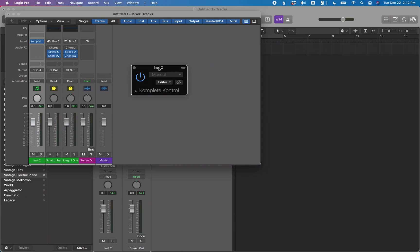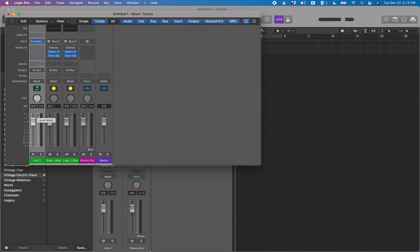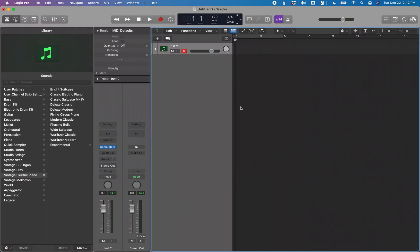Complete Control is now loaded up. I'm going to close the mixer and jump back to the main window. I'll rename this track to 'Complete Control'. As you probably know, you can go into the library and save this as a patch, so you can always pull up a patch that starts off with the default Complete Control instance.